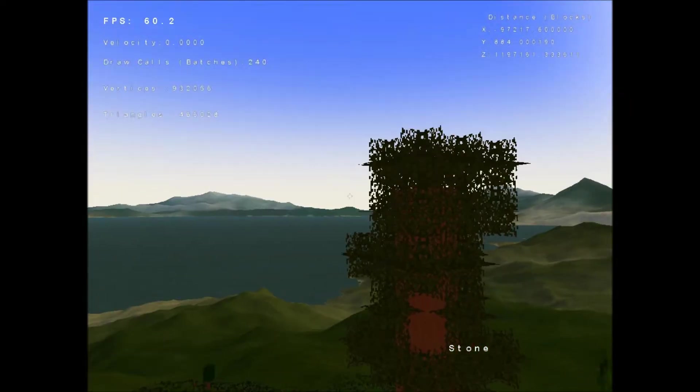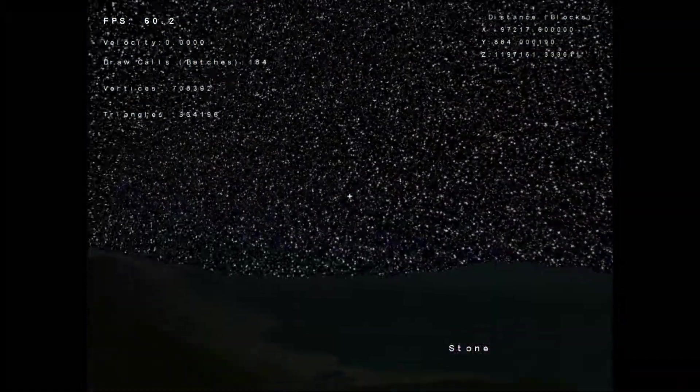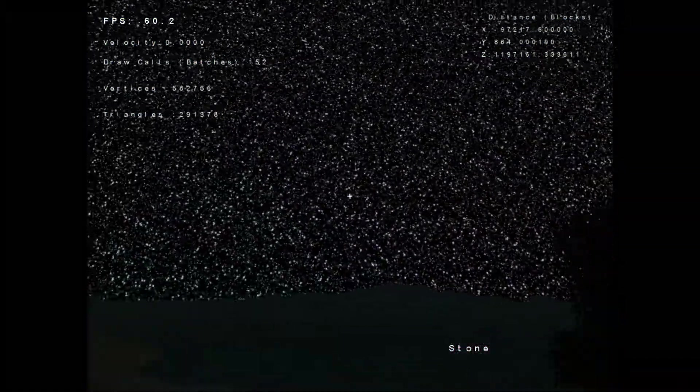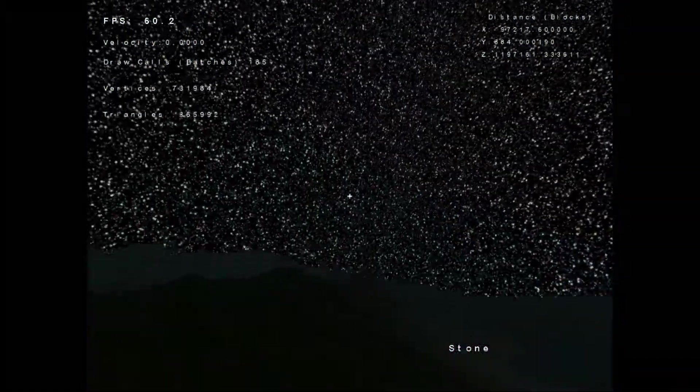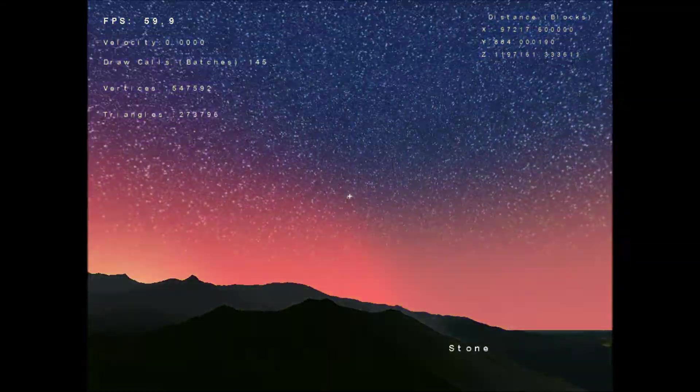We'll start with the least interesting. The least interesting feature is that the stars now rotate with the sun. All I did was basically make the skybox rotate the same angle that the sun does.